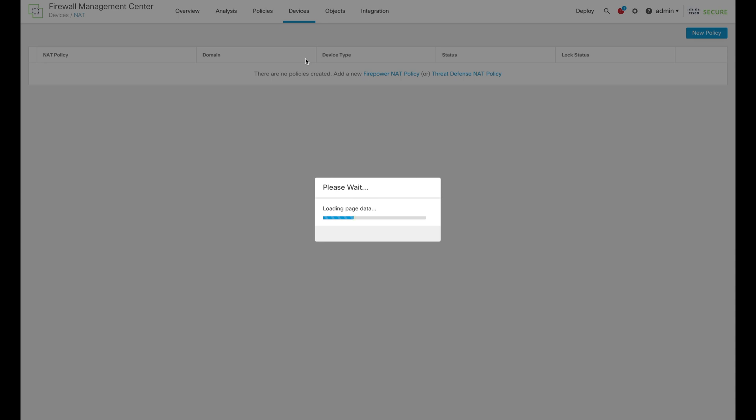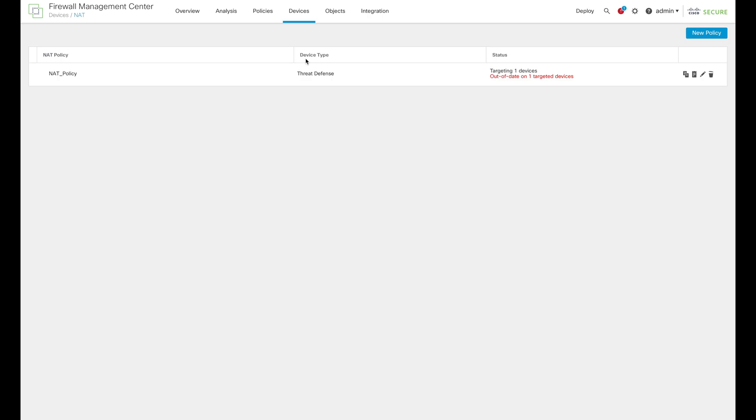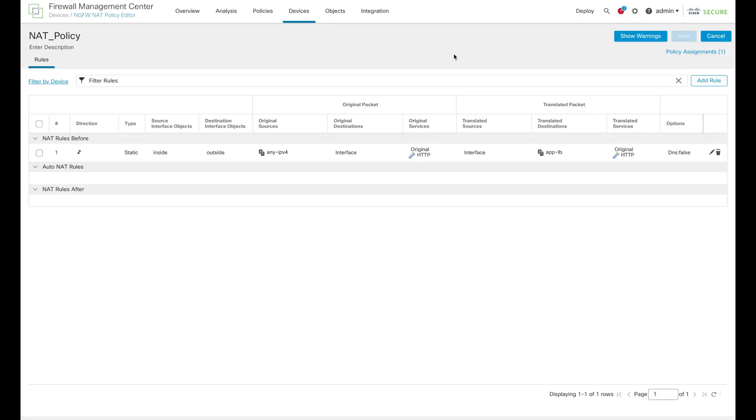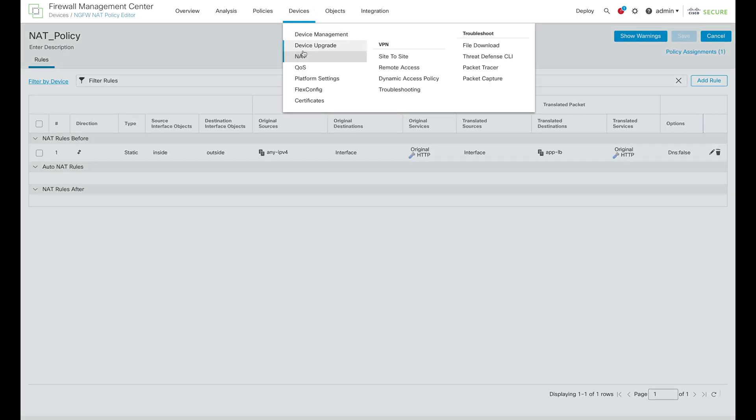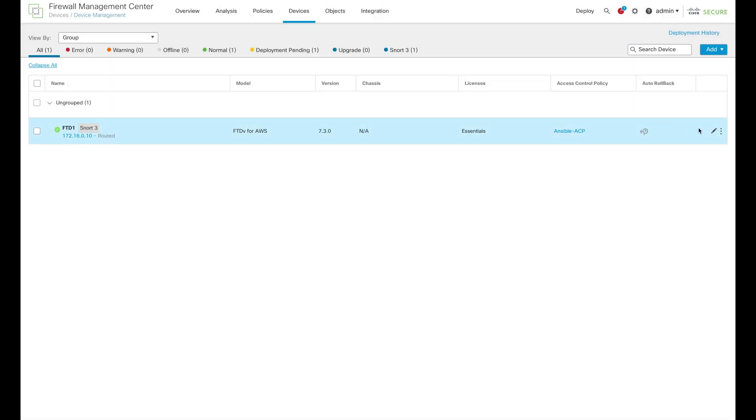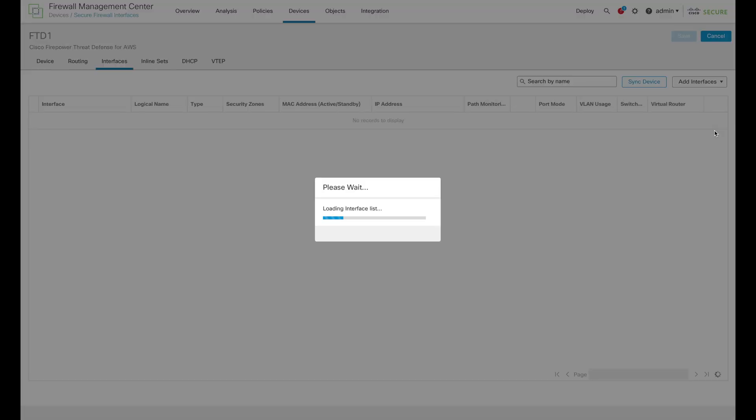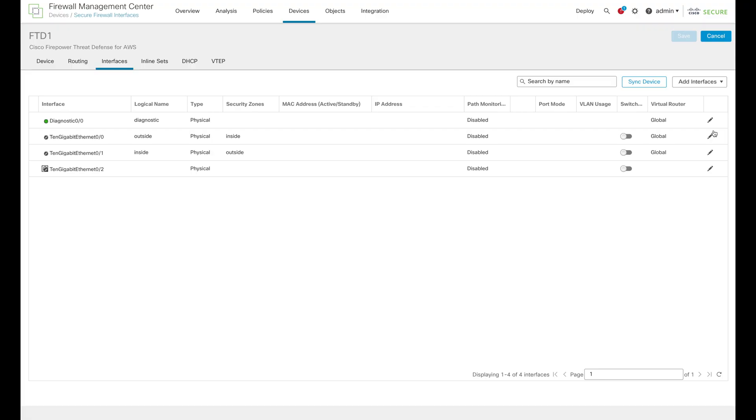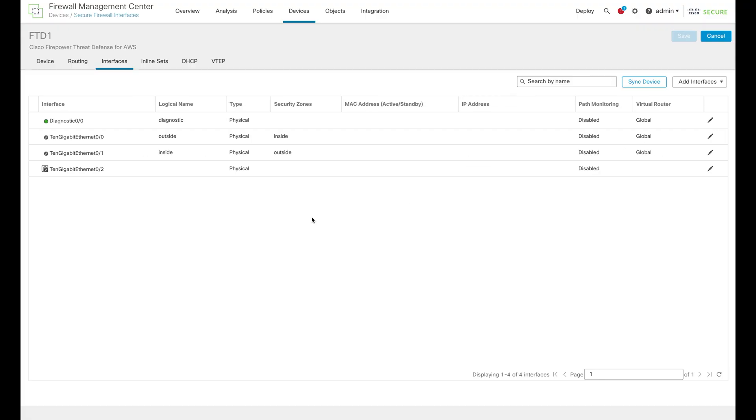We can then move forward with NAT Policy. NAT Policy is also applied and we can also check the NAT Rule. Furthermore, let's go and check the physical interfaces of our actual devices. We can see the physical interfaces are also configured with DHCP.